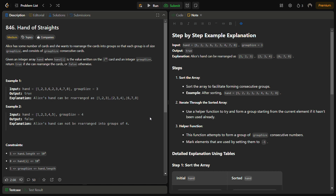For example, take this sequence: 1, 2, 3, 6, 2, 2, 3, 4, 5, 4, 7, 8. We can break it into groups 1-2-3, 2-3-4, and 6-7-8. The group size is three, and we've broken the sequence into three groups of size three where all elements are consecutive. This satisfies the condition, so the answer is true.